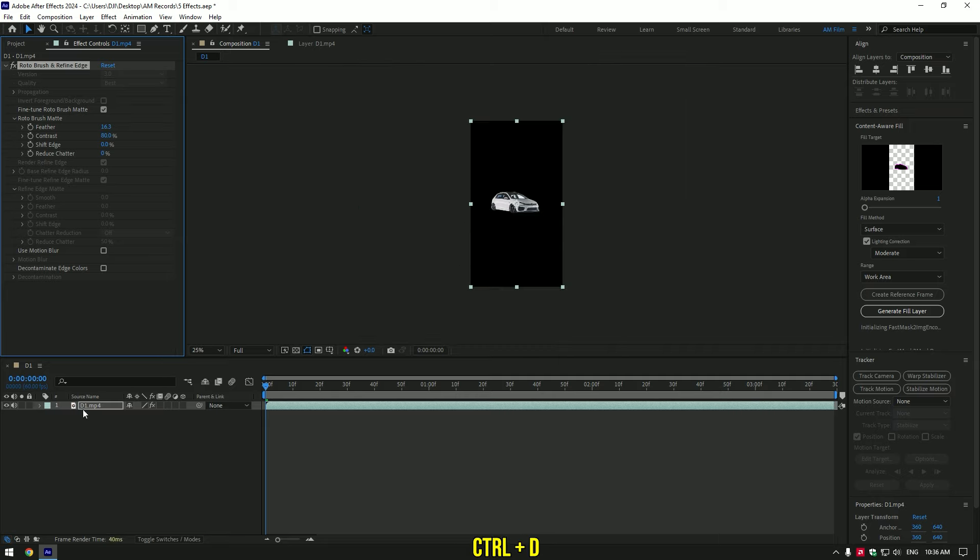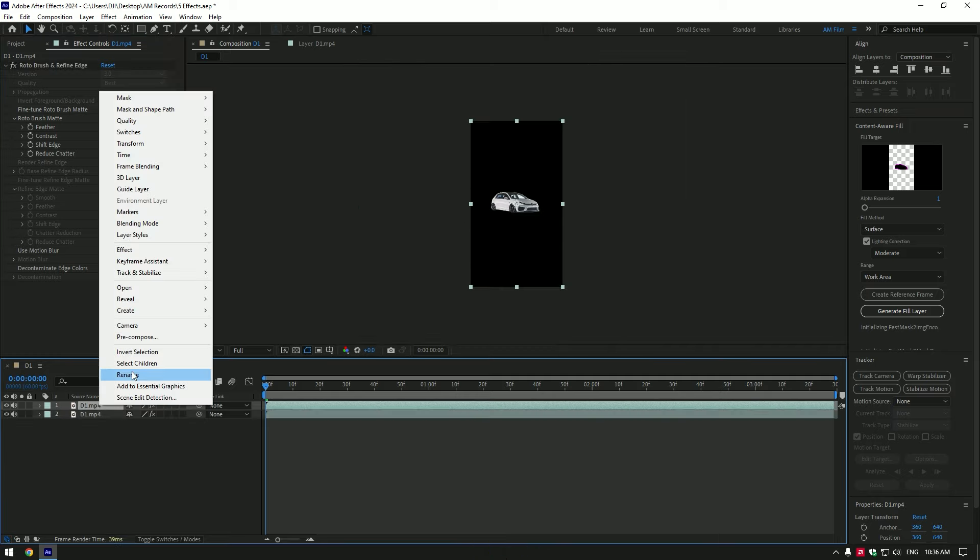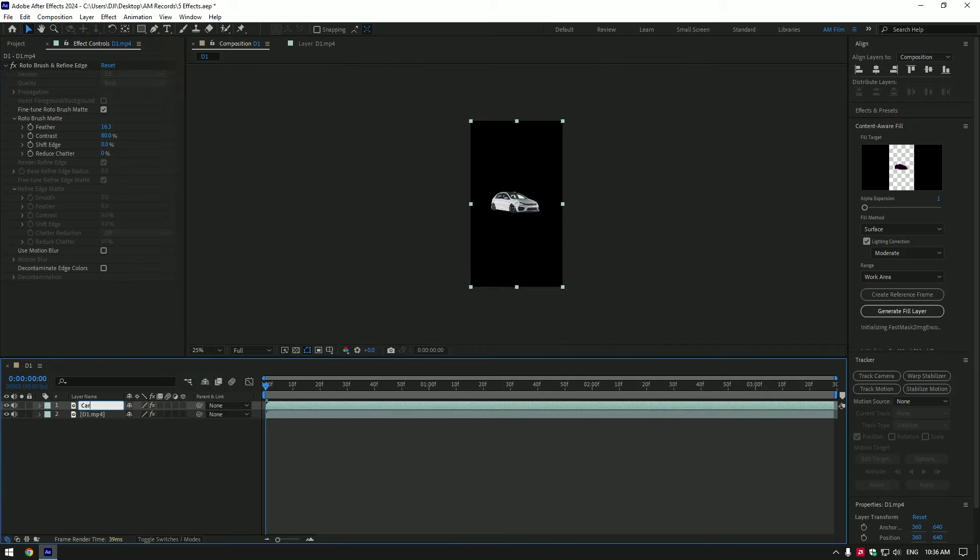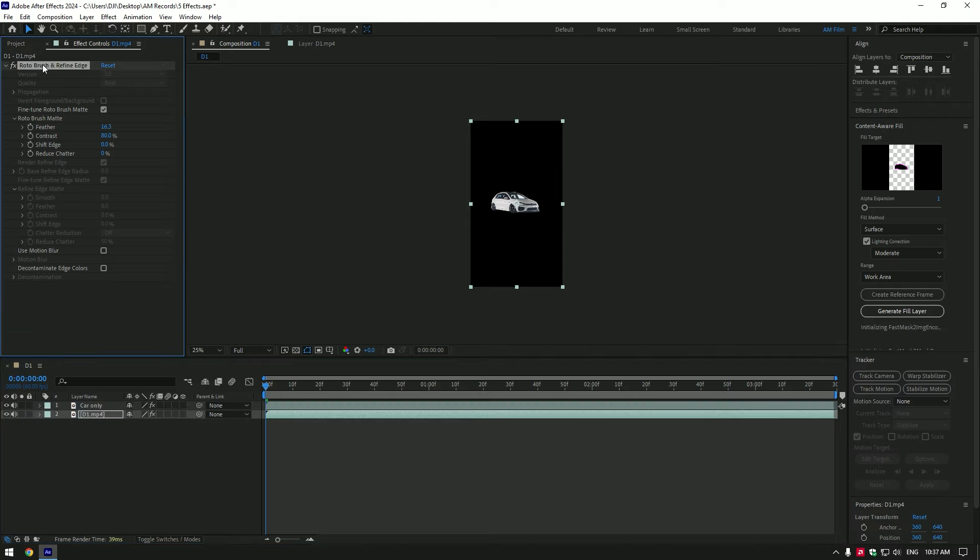Now duplicate your clip and rename it to car only. Select bottom clip and delete roto brush on it.